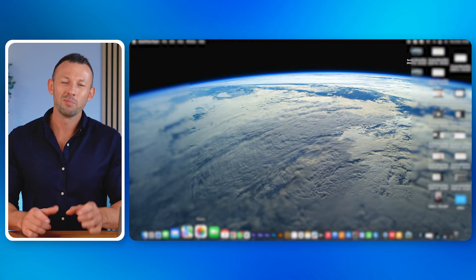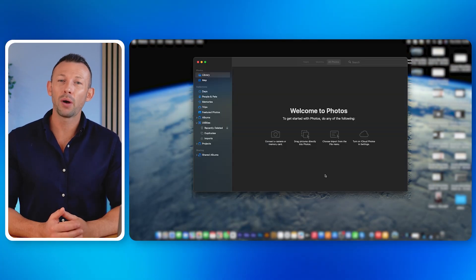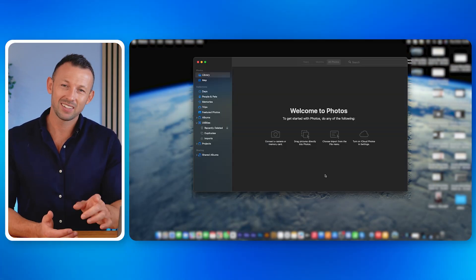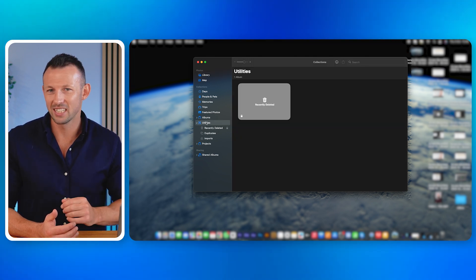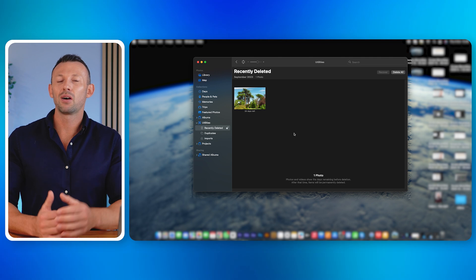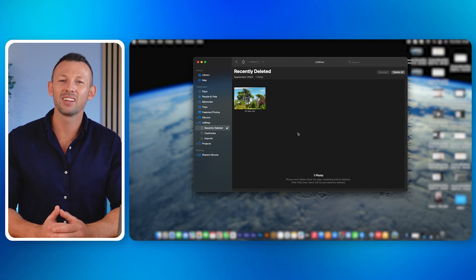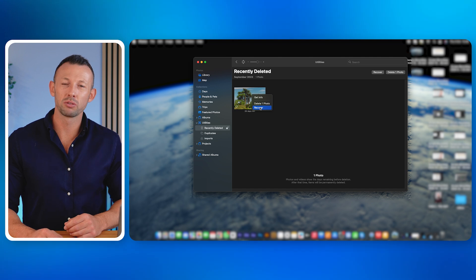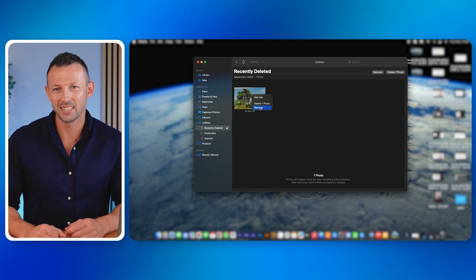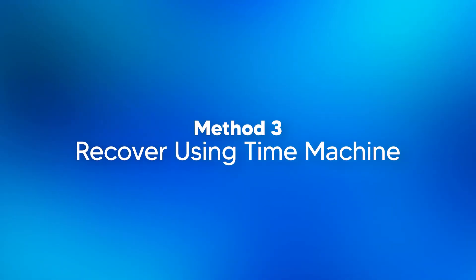Method 2: recover from the Photos app. You can recover deleted videos from your Mac's Photos app too. First, open the Photos app on your Mac. Click Utilities in the sidebar, then click Recently Deleted under the Utilities section. Select the video files you want to recover and click the Recover button. All your selected video files will be recovered to your desired drive and folder.